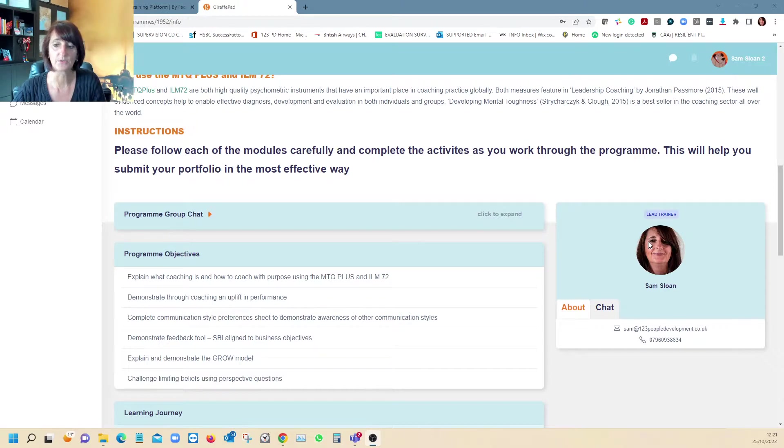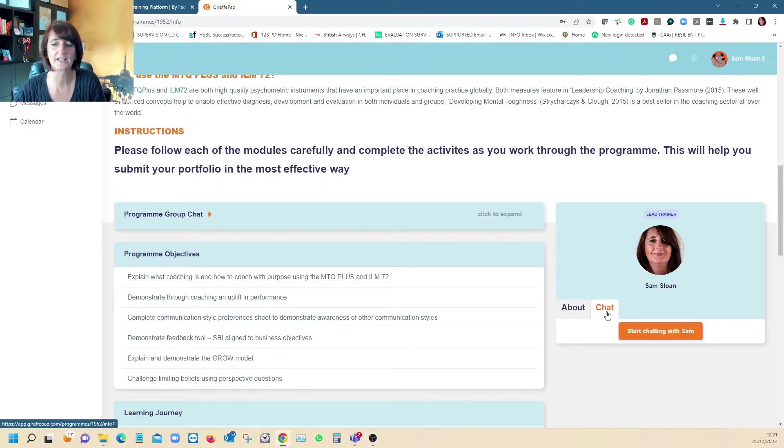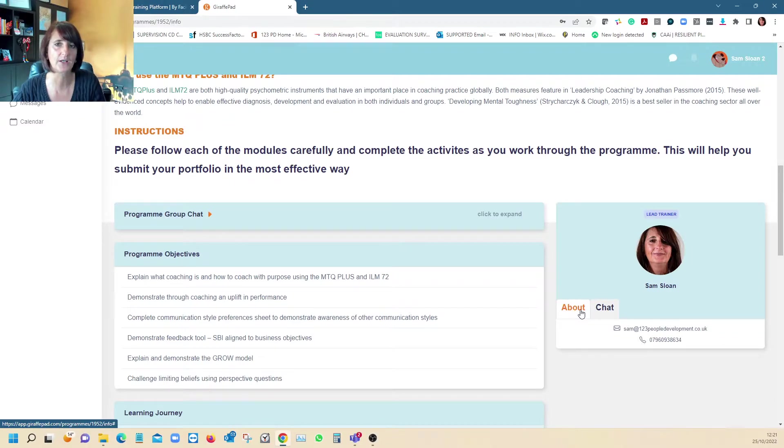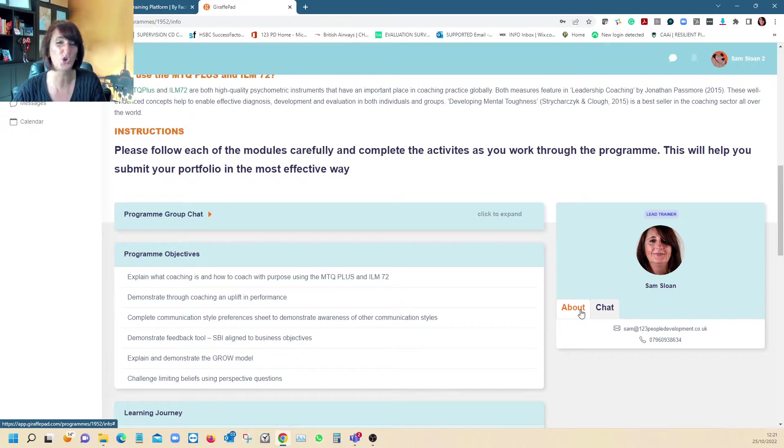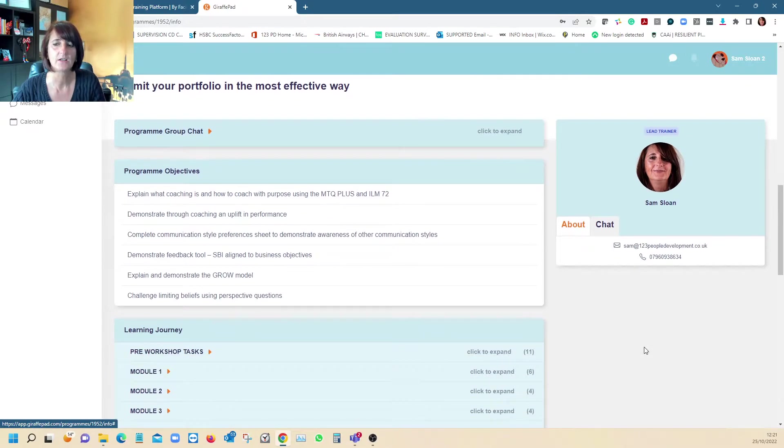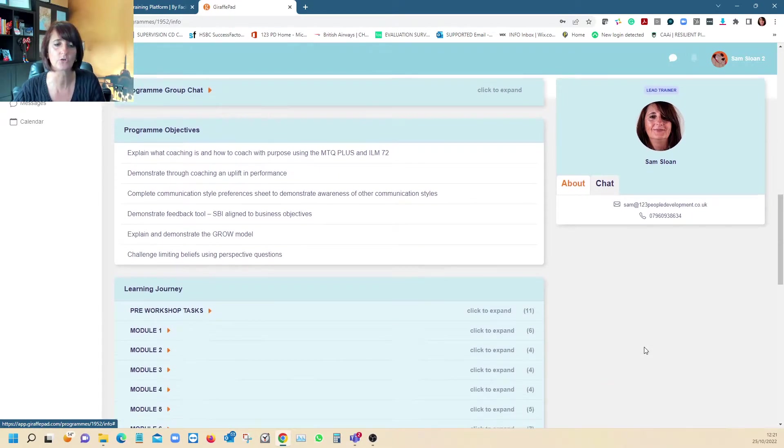We're considering putting other workshops on here as well because we've been that impressed with this platform. It just works really well, it's really simple, very user-friendly. There are the details about the facilitator that would be taking your course.